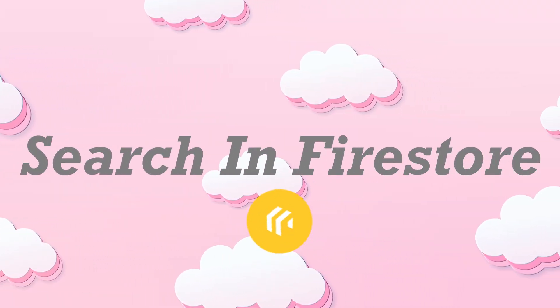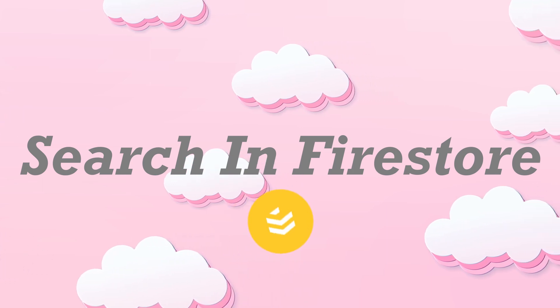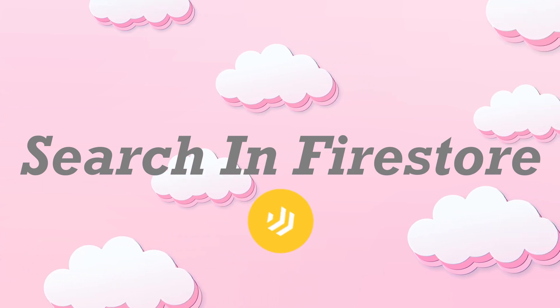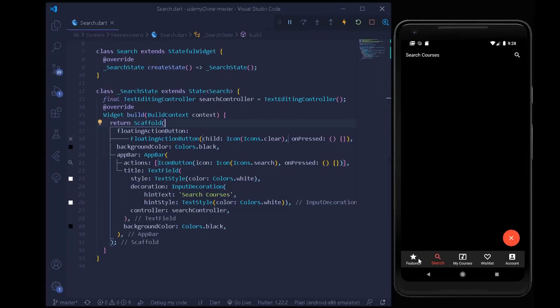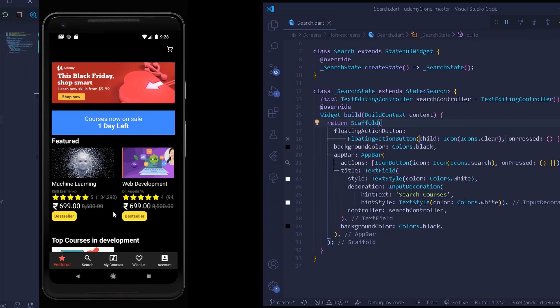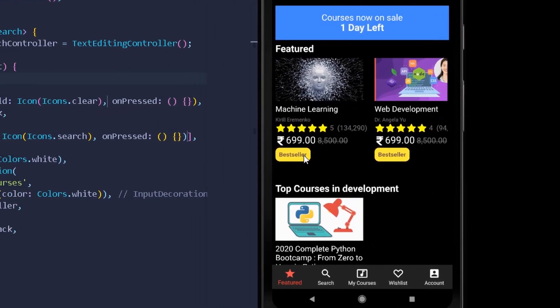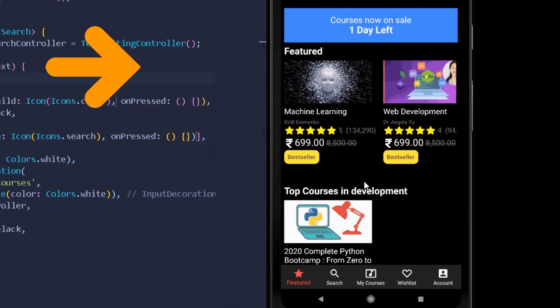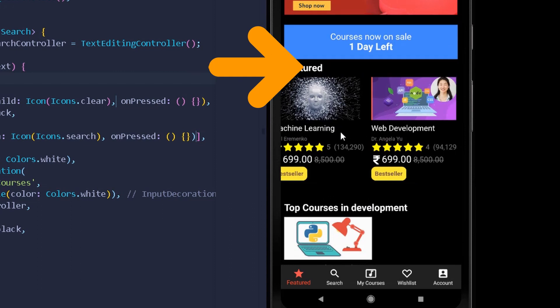In this video we are going to query all of our collections which are under our Firestore. We are going to query all of the courses available under our Udemy clone. If we hover over our featured page, we have two sections for featured and top courses in development. In this video we are going to query all the courses available under our featured collections.